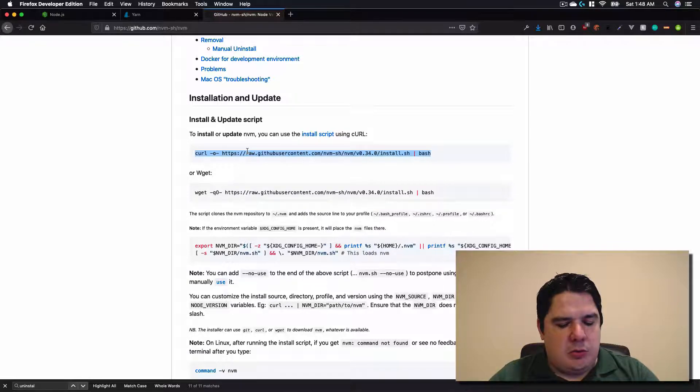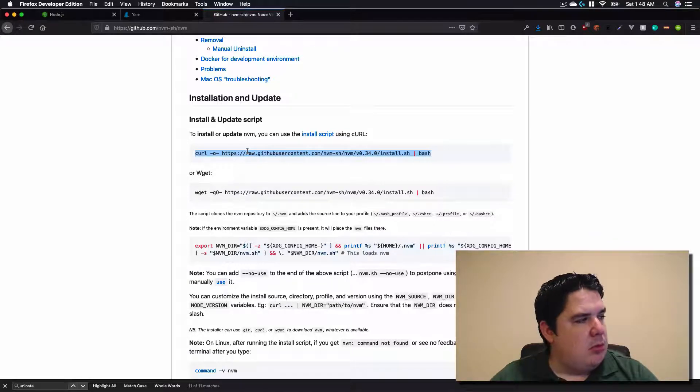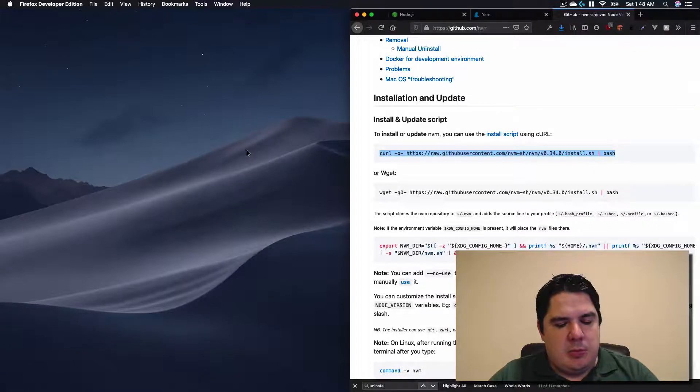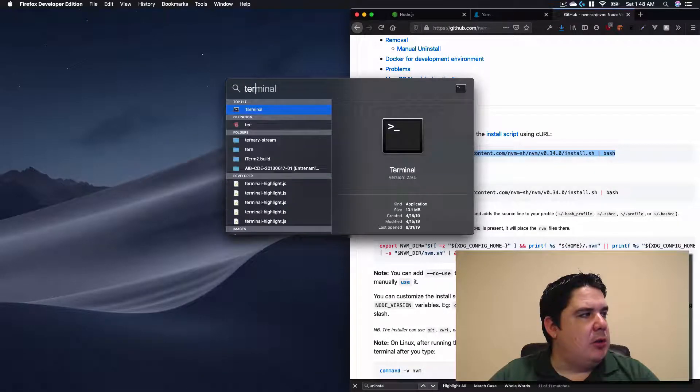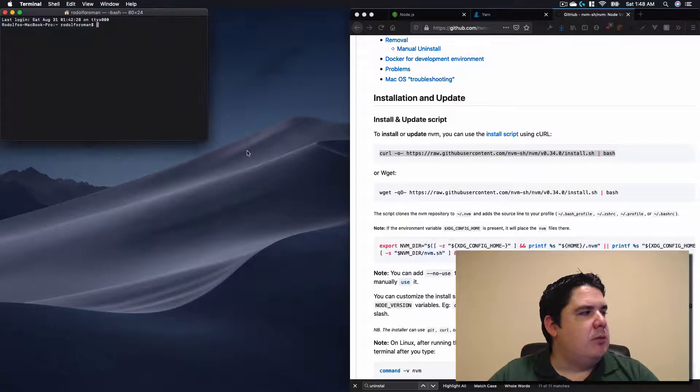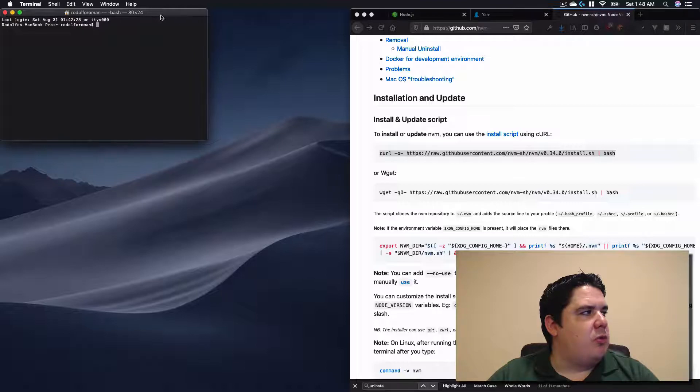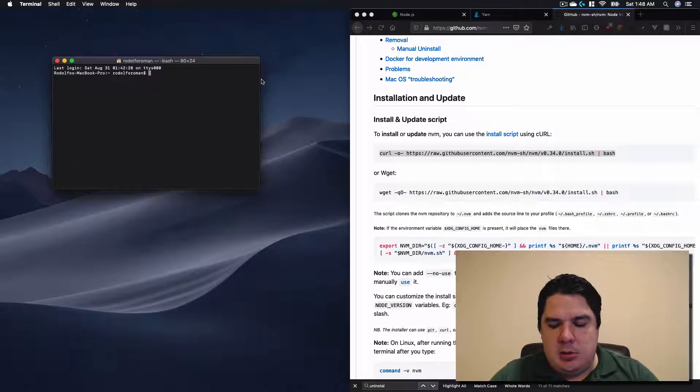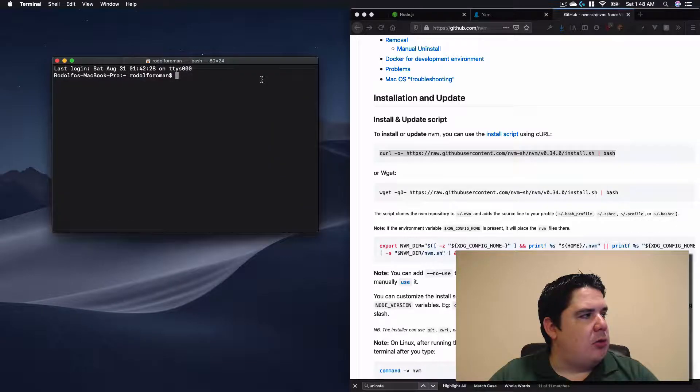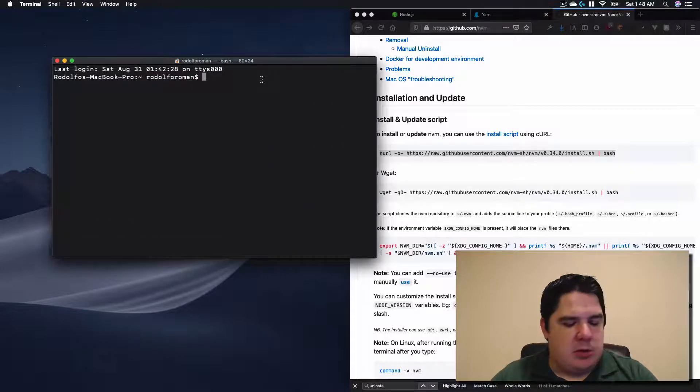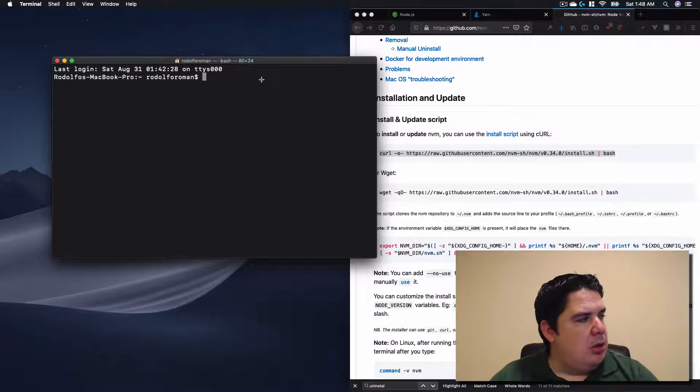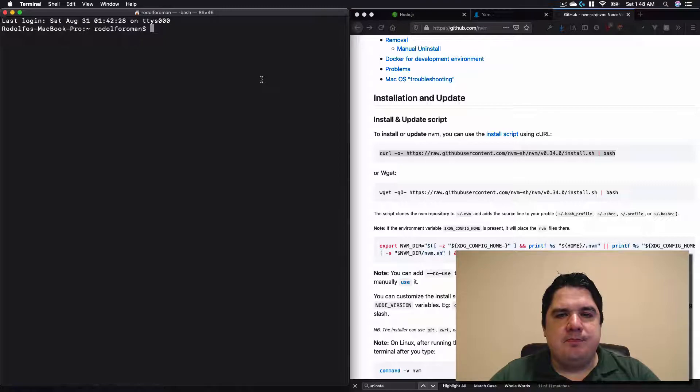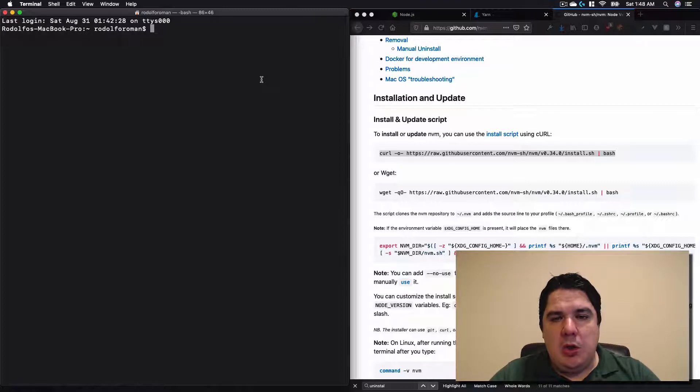So in installation and update, I just need to copy this section. Let me put it over right and let me open my terminal. Of course you need to type terminal in the spotlight to have it. Let me increase the font size in order to be able to see it and let me put it to the left. Excellent. Before we continue.